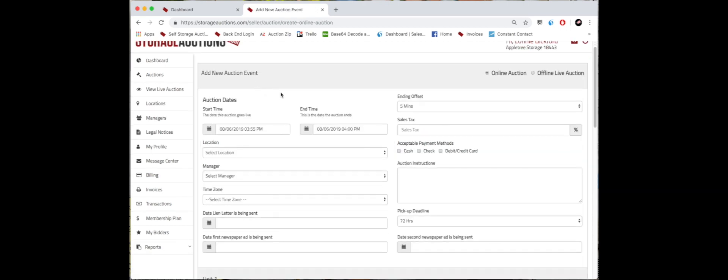Typically we recommend being on the site for 10 to 14 days, so I would leave this information alone right here. Then we would click this calendar button.